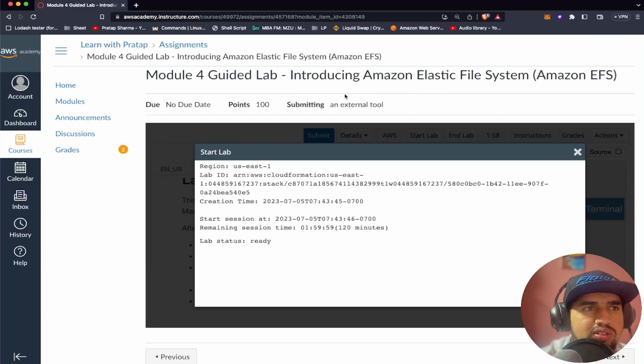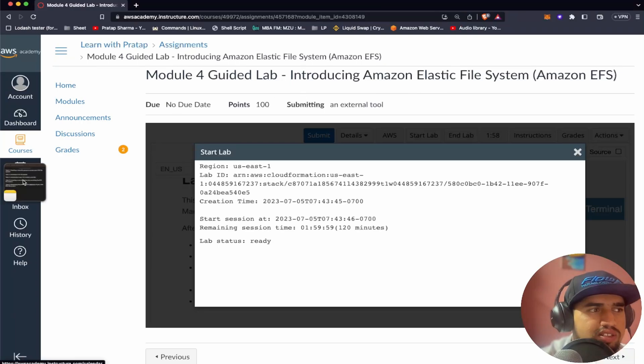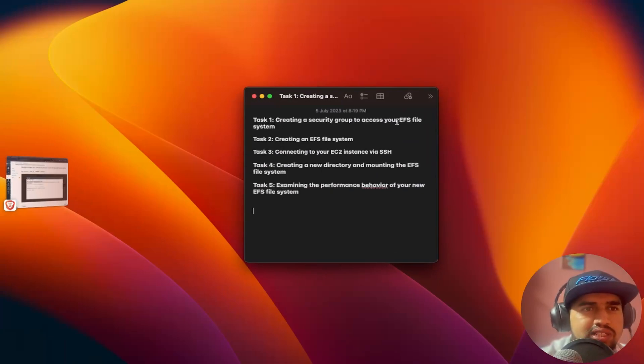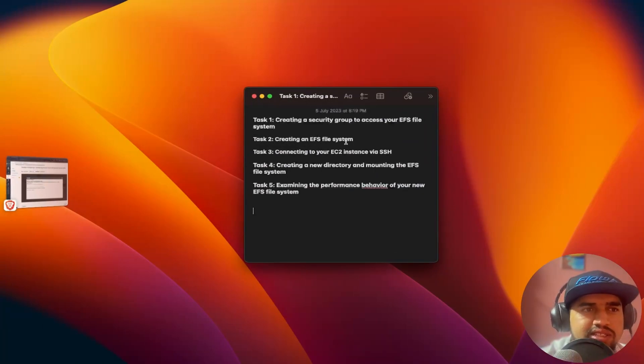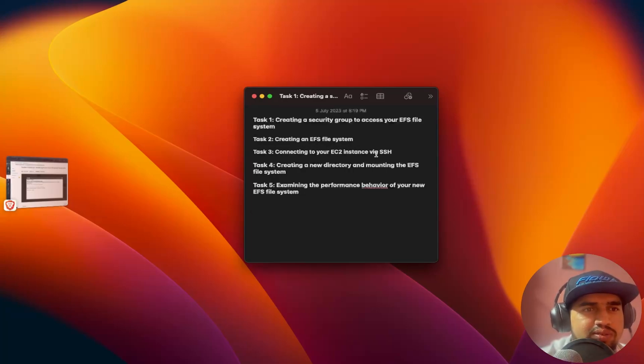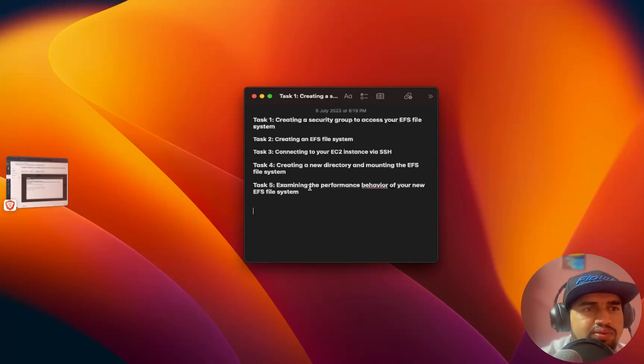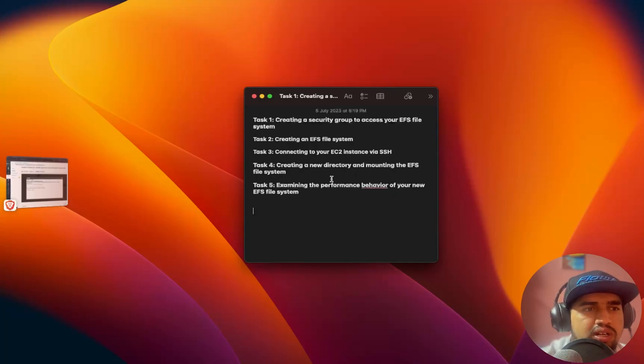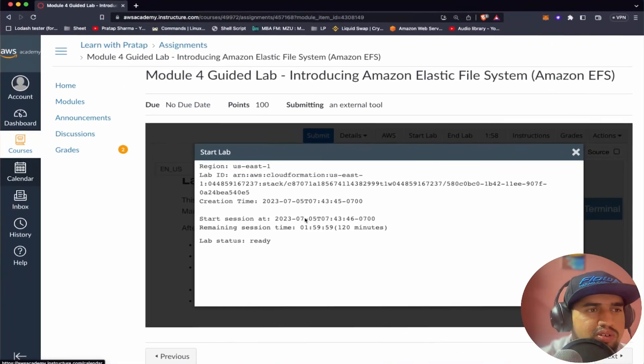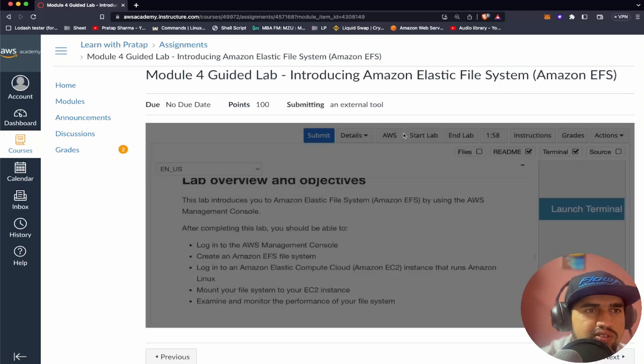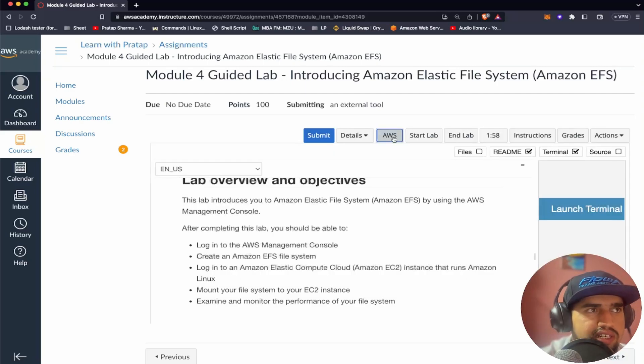While solving this module, we'll be doing all these different tasks. In task 1, we'll be creating a security group to access the EFS Elastic file system. In task 2, we'll be creating an Elastic file system. In task 3, we'll be connecting our EC2 instance via SSH. We'll be creating a new directory and mounting the EFS file system. And then in task 5, we'll be examining the performance behavior of our new EFS. My lab is ready, so let's start the AWS.